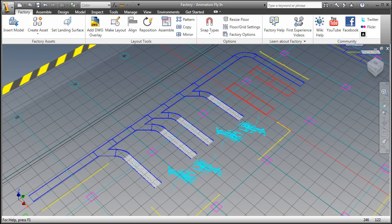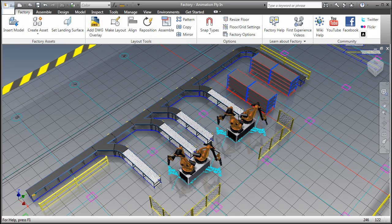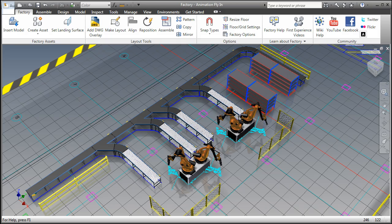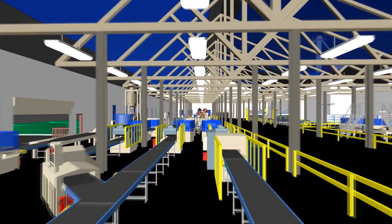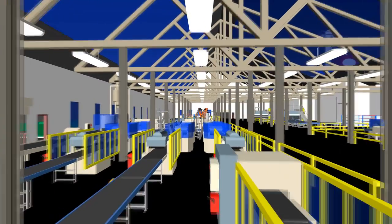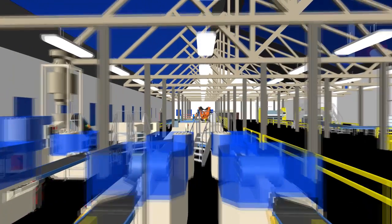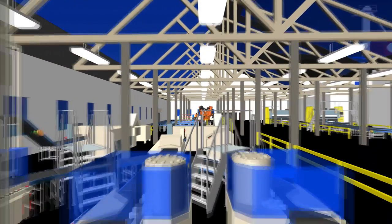The Autodesk Factory Design Suite is a 2D, 3D factory layout solution, purpose built to help you make better layout decisions by enabling you to create a digital prototype of your factory.